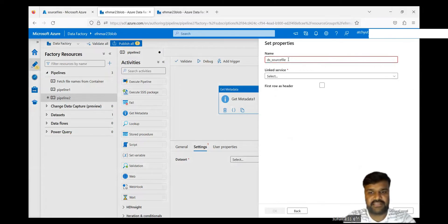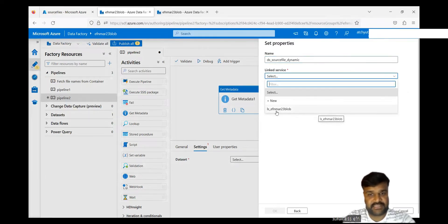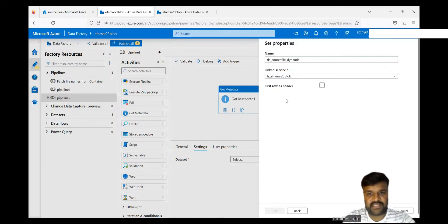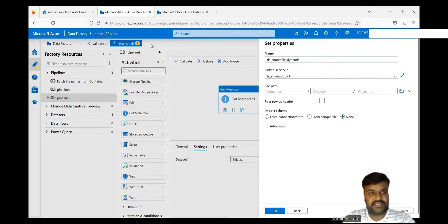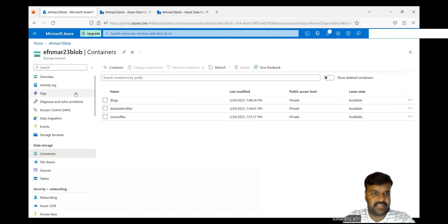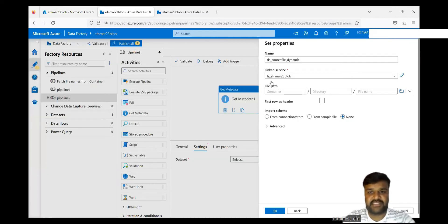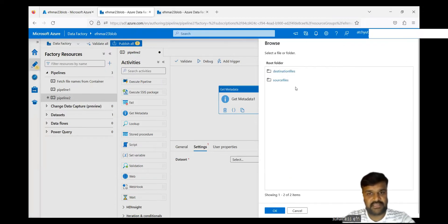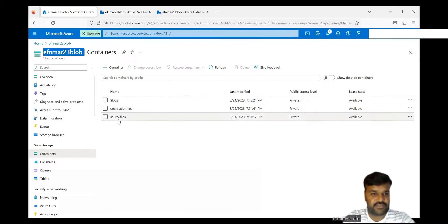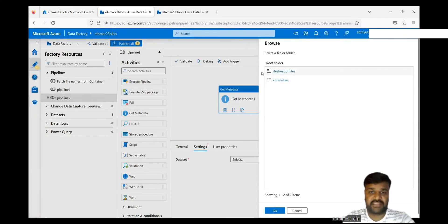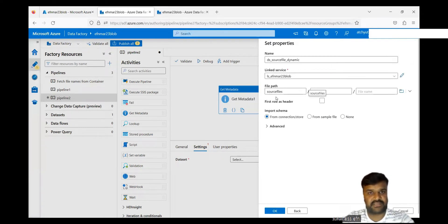Give the dataset name: DS_source_files — a dataset for source files for dynamic fetching. For the linked service, which is already pointing to Blob Storage, we already created it so I selected that. Now you've reached up to the blob. By using this linked service, you reached up to this blob — not even the container yet. Now just select the file path. Select the source files container — that's where you want to fetch the file names from. Done, we've reached up to the container.